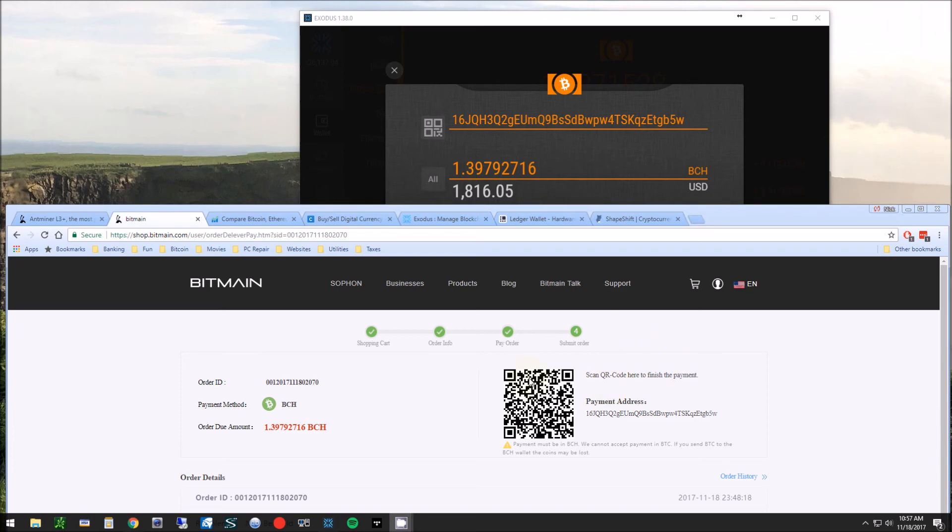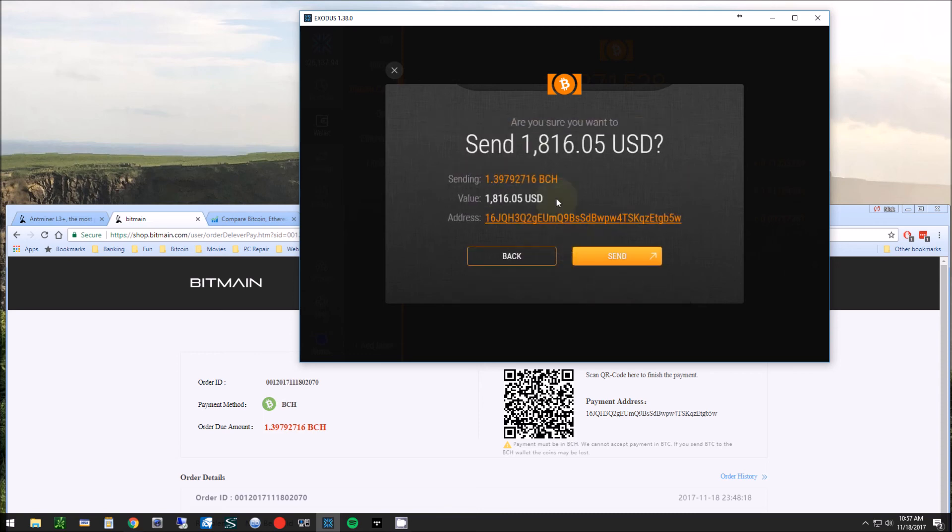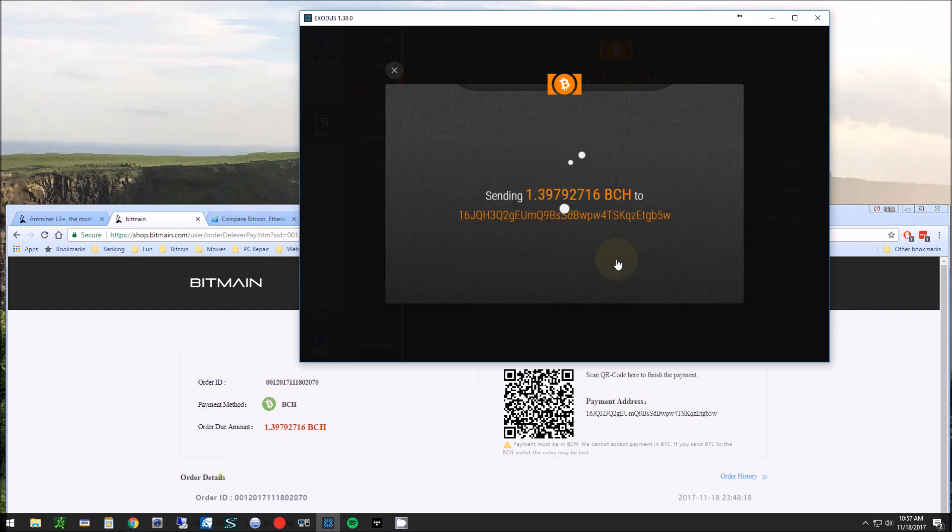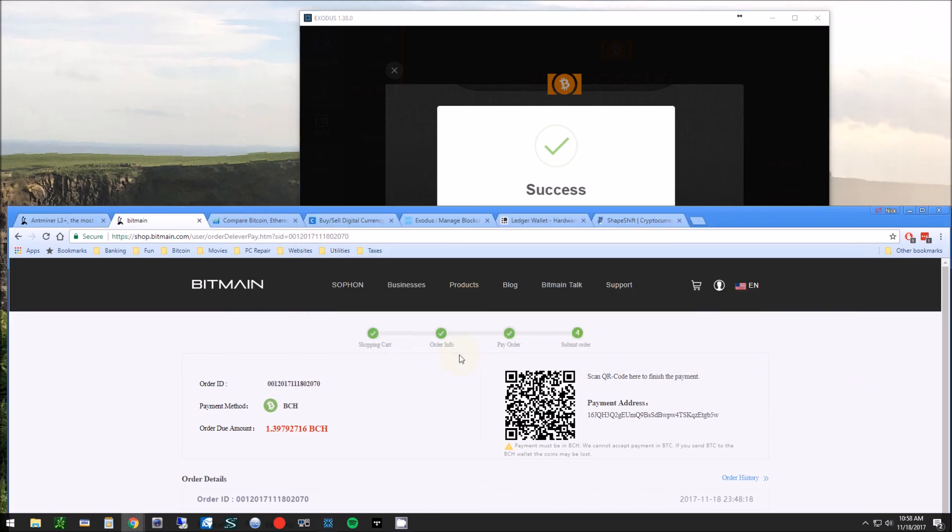After double checking it two or three times—because once you send this it is gone—we've double checked the amounts, totals, numbers, and we're going to hit send. It's going to ask you one more time to verify the amount and the number. Verifying the last couple digits there, and we hit send. Cool, so transaction is complete.